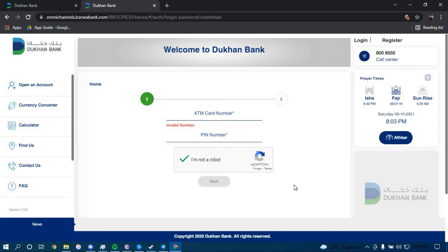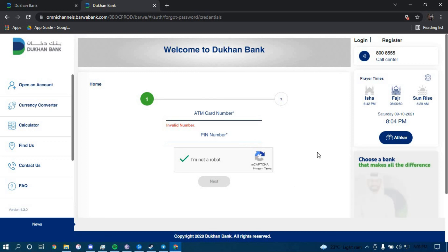Follow the guide on how you can reset your password for your online banking account for Dukon Bank. Make sure to follow all the steps carefully and you should be able to successfully reset your password. And that is it — thank you very much for watching this video.